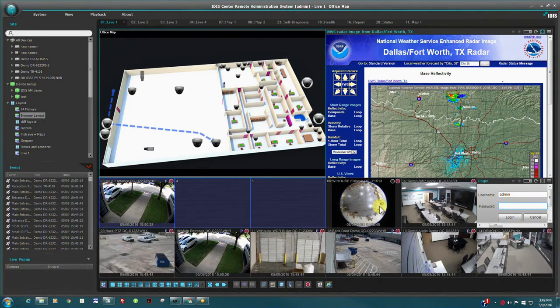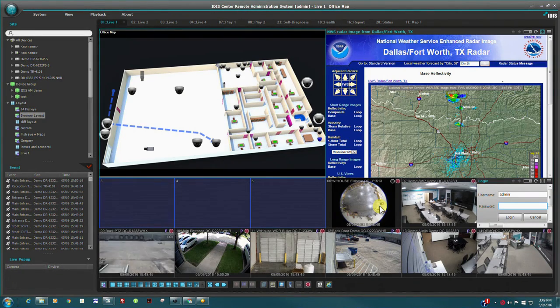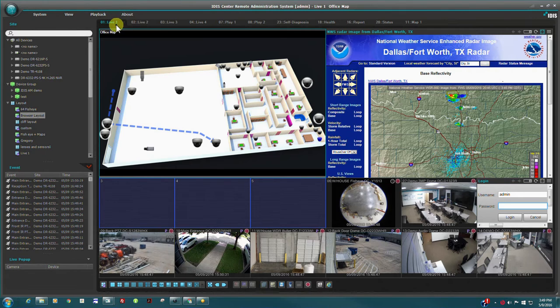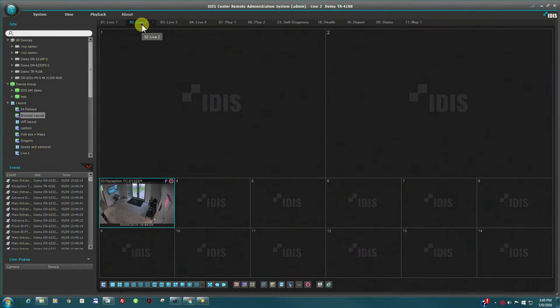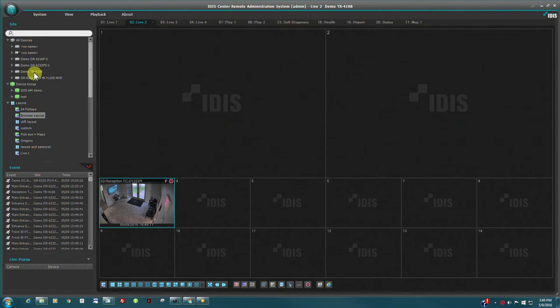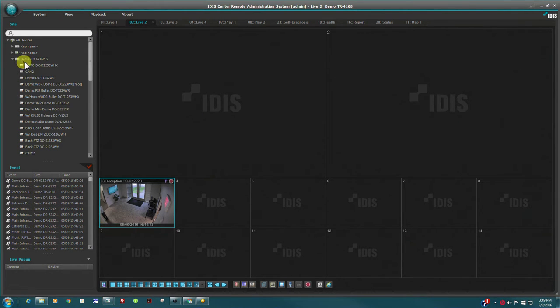There are a number of different tabs in the IDIS Center VMS and we have already seen the live tabs used for monitoring live cameras. There can be up to four live tabs simultaneously.